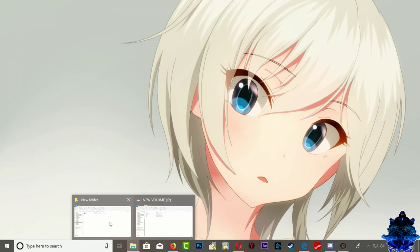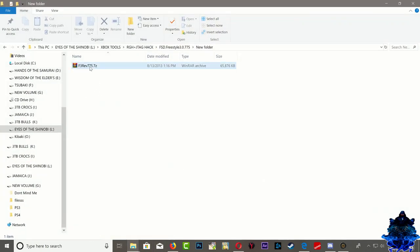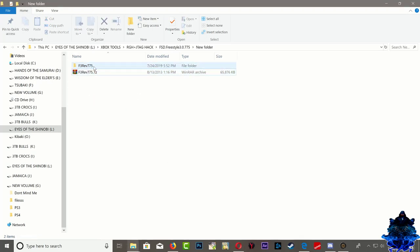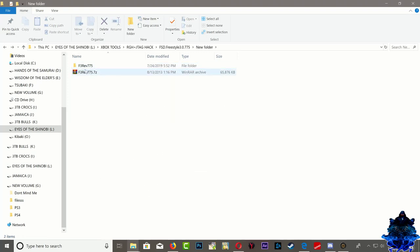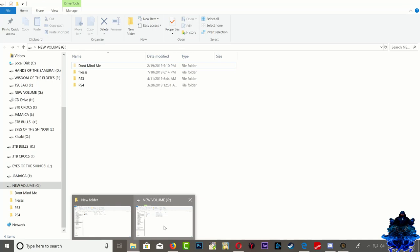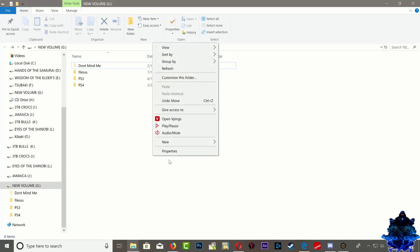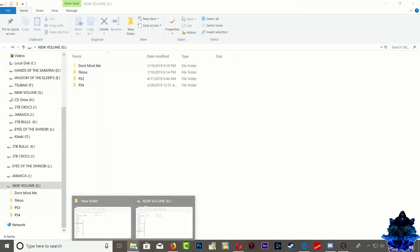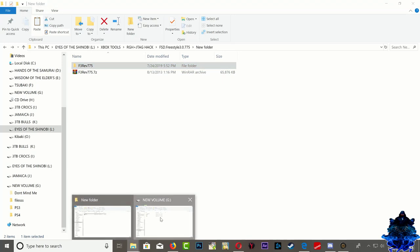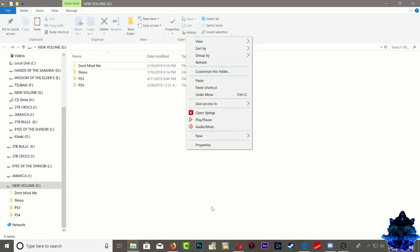So the first thing we want to do is go ahead and download the Freestyle Dash right here. Go ahead and extract it. Make sure that you have WinRAR on your PC. Go ahead and extract and you are going to end up with this folder. When you get this folder, plug your USB device into your computer. Make sure that it's formatted to FAT32, and then copy this and paste it on your USB device.